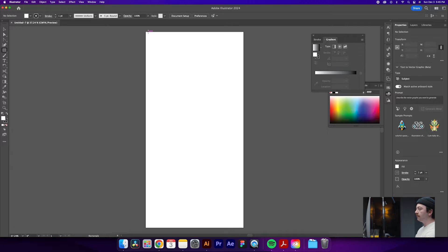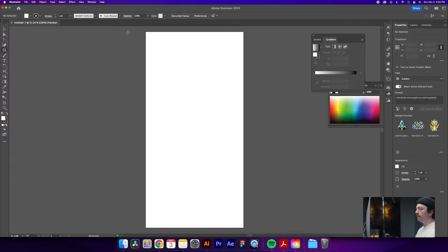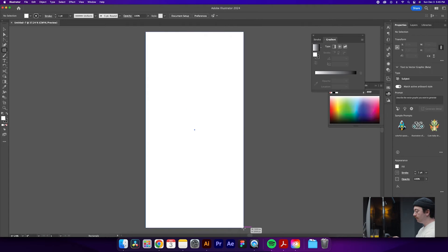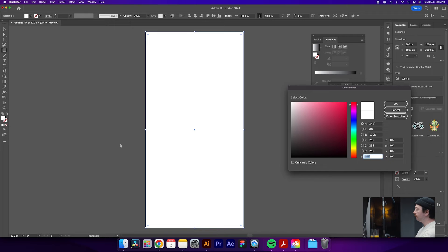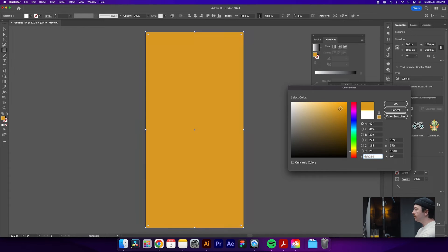We'll hit the M key or come over to the rectangle tool and draw ourselves a background over the full artboard. Then we'll delete our stroke with the slash key under the question mark, which will remove the stroke, and we'll adjust our fill to something like — surprise — a warm yellow.